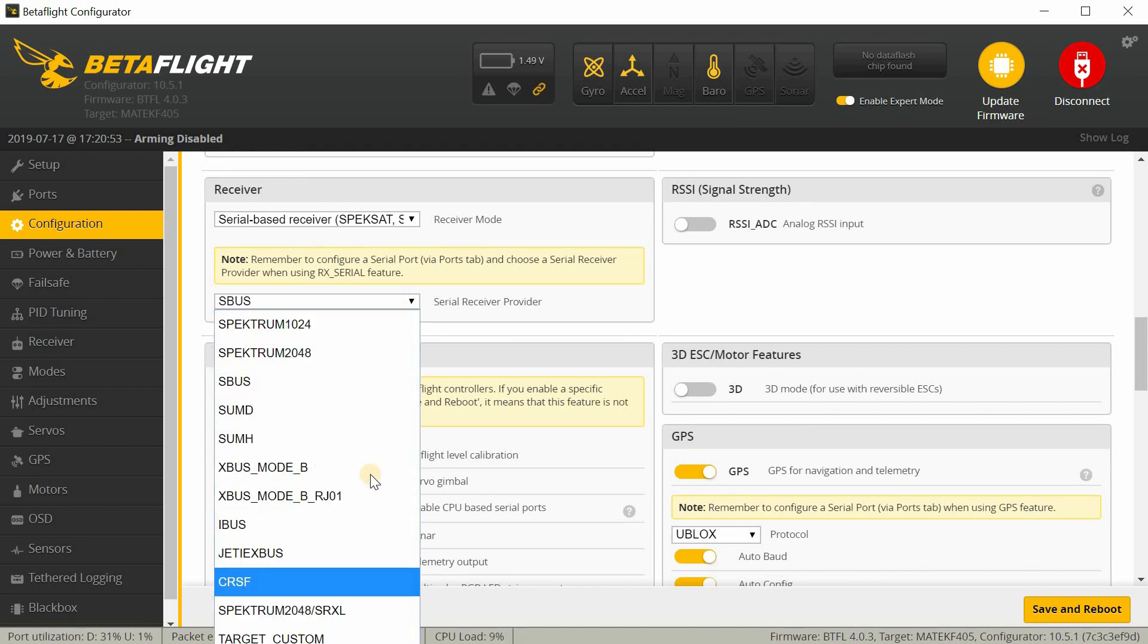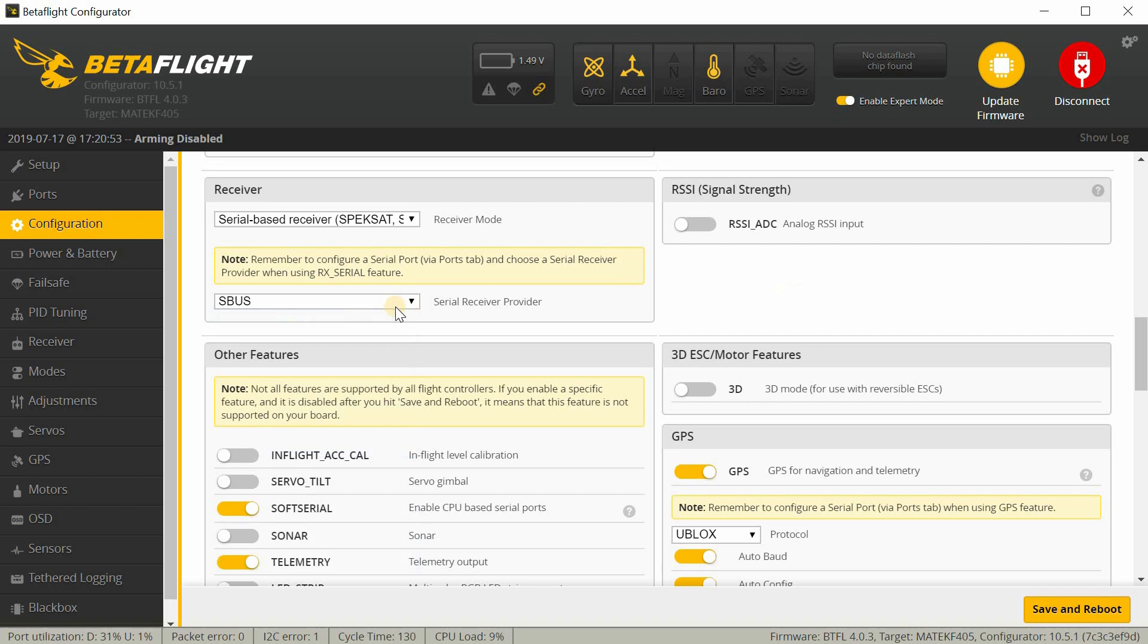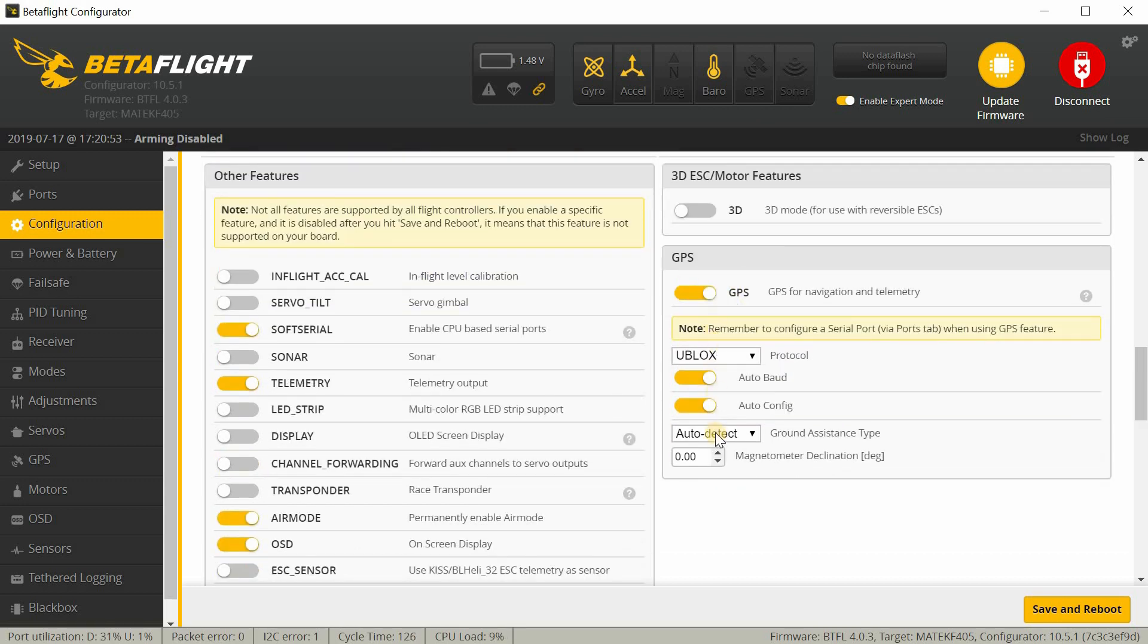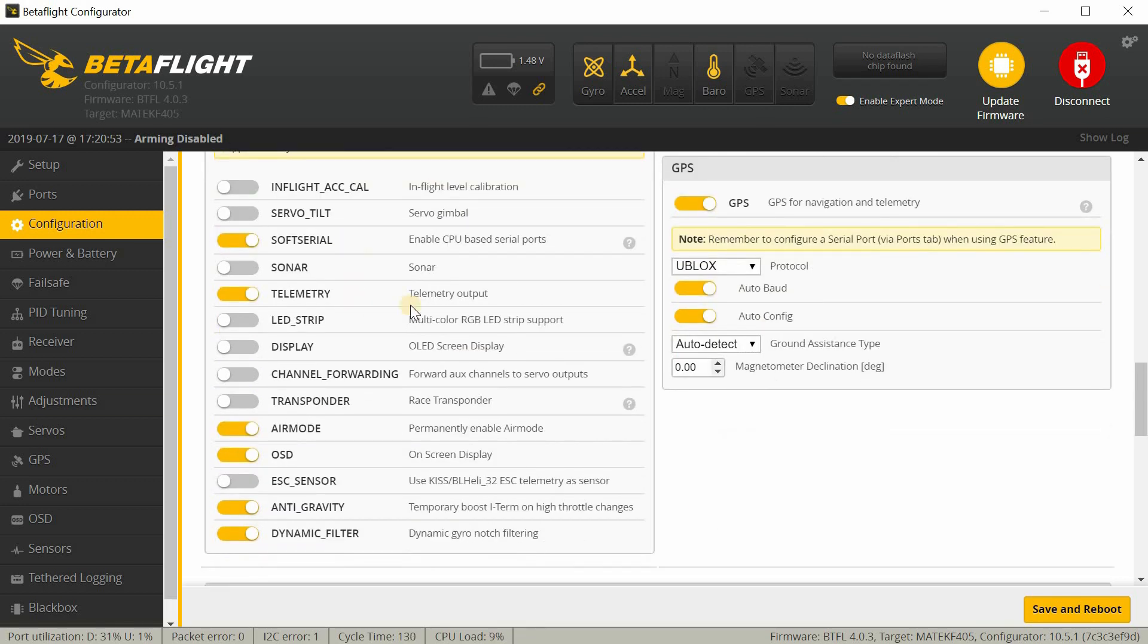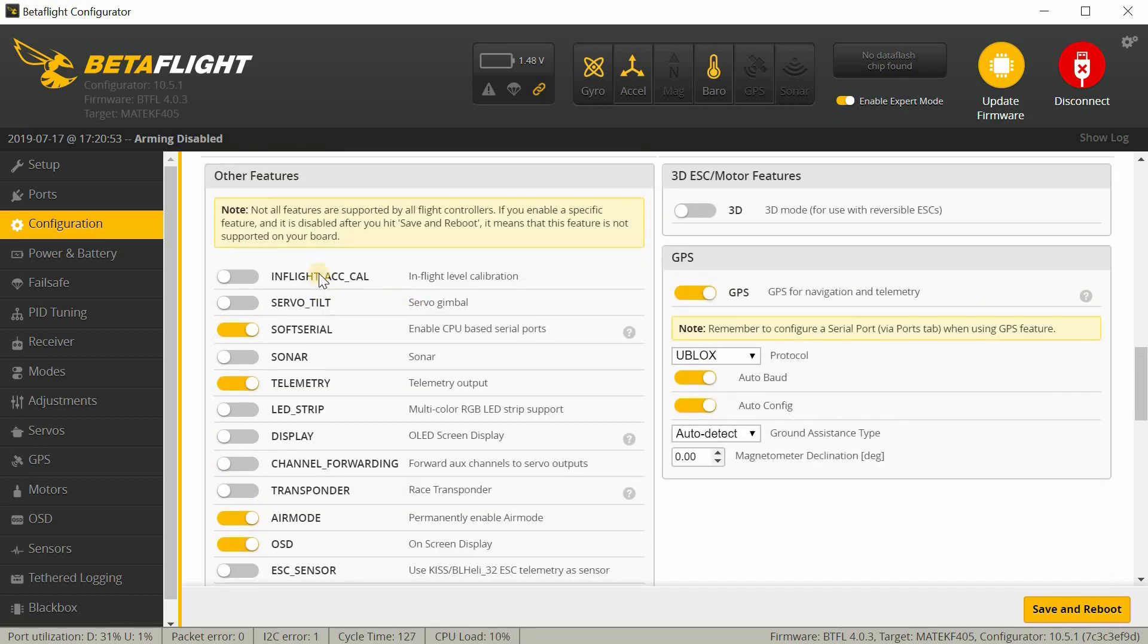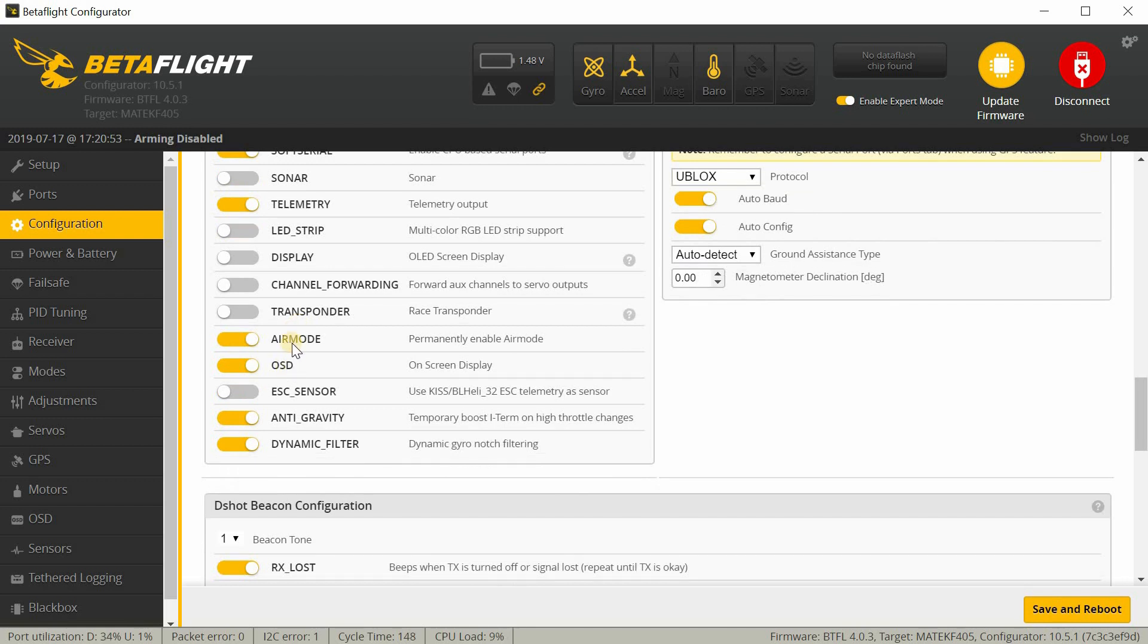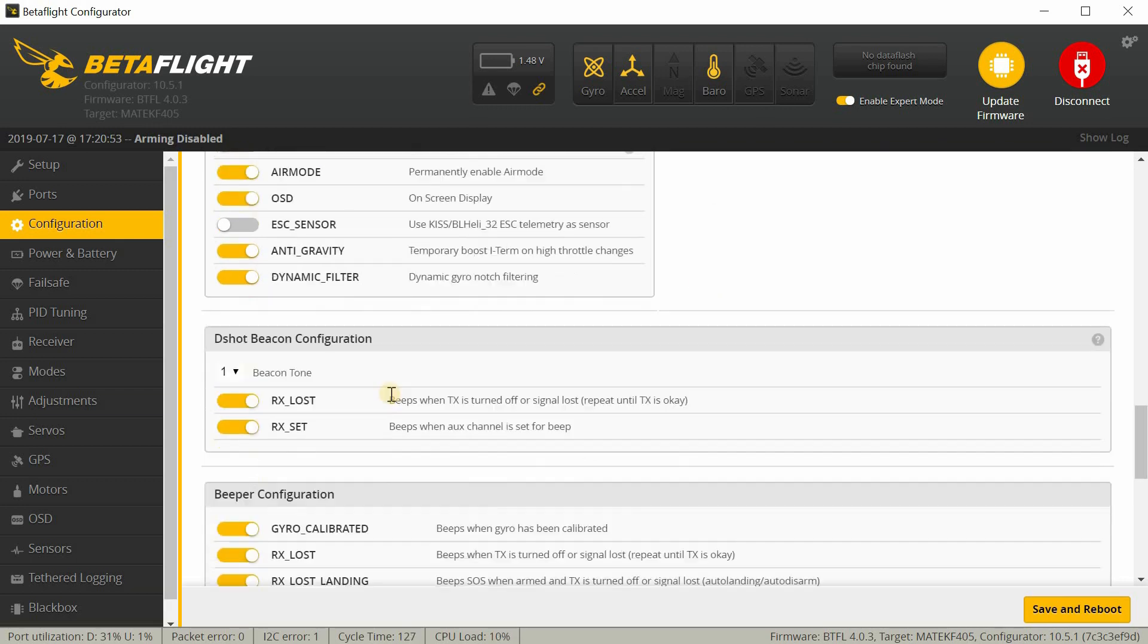I have my receiver set up as a serial receiver and SBUS. Of course if you have something else, obviously change this. Spectrum, IBUS, Crossfire, etc. This is the receiver I have set up like this. And then GPS is turned on over here. Mine was turned on like this. This is how it was set up. So this is normal for that particular GPS. If it doesn't look like this, then you should change it to look like this. Now under other features, it does have soft serial and telemetry on. I'm not sure why. I'm just leaving them on because this is the way it came. And then it had these turned on as well. Air mode, OSD, anti-gravity, and dynamic filters. So if yours doesn't look like this, you should change it to like this.